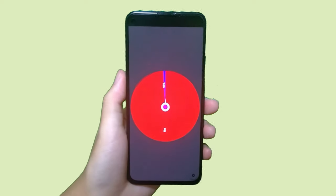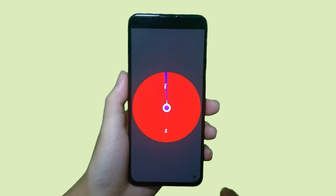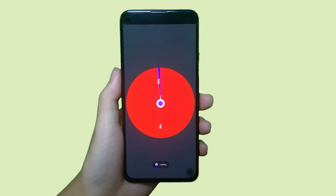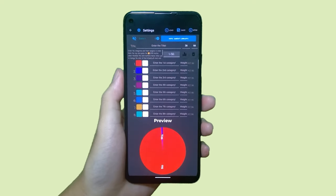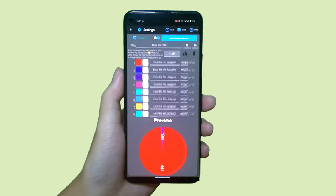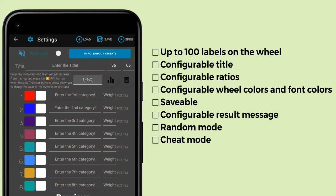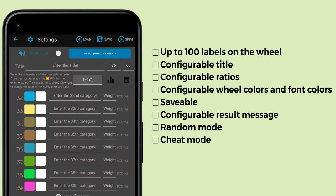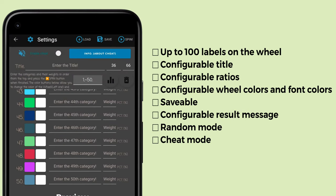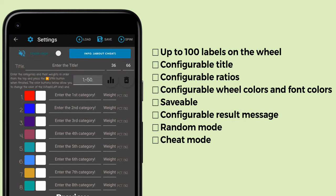Welcome to the tutorial for Unfair Wheel. Let's get right into it. After launching the app, press the settings button in the lower right corner. First on the settings screen, you will see that there is a text box in the center where you can enter up to 100 labels.